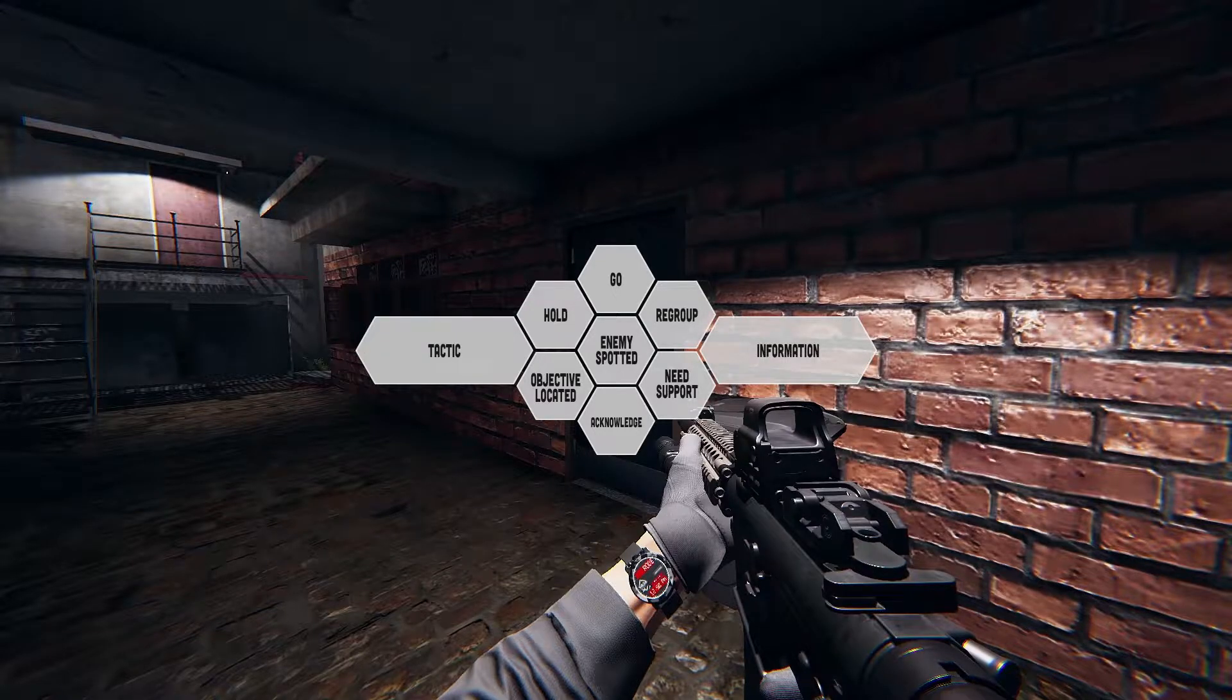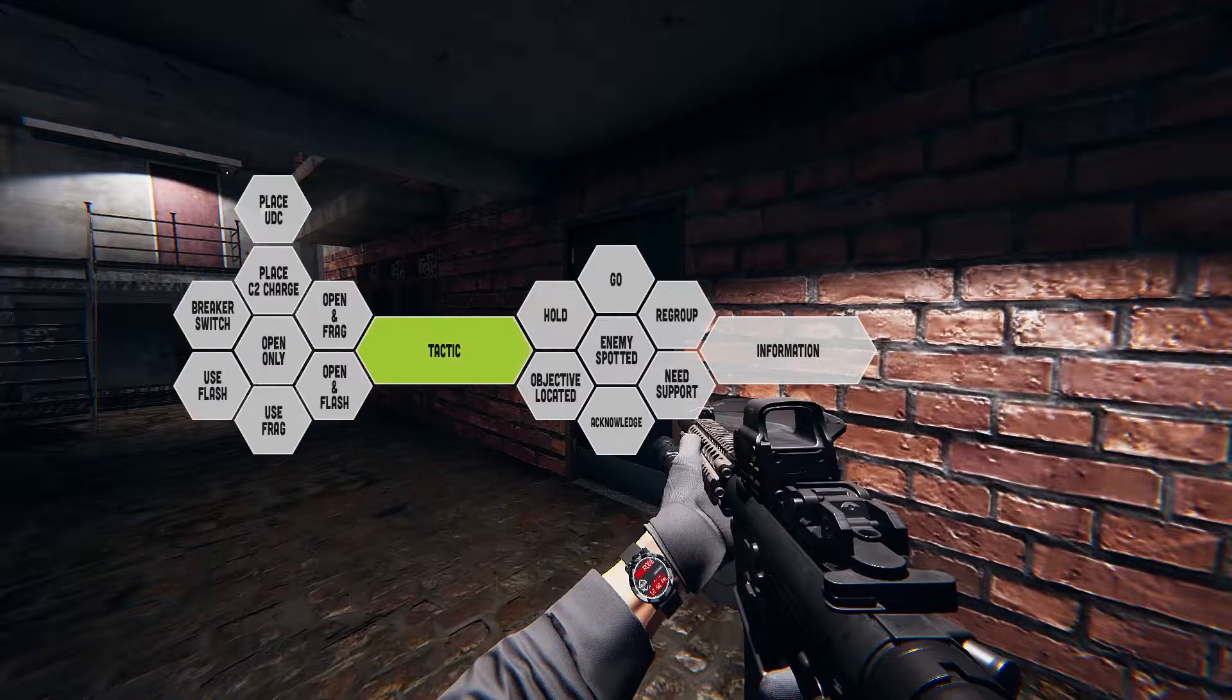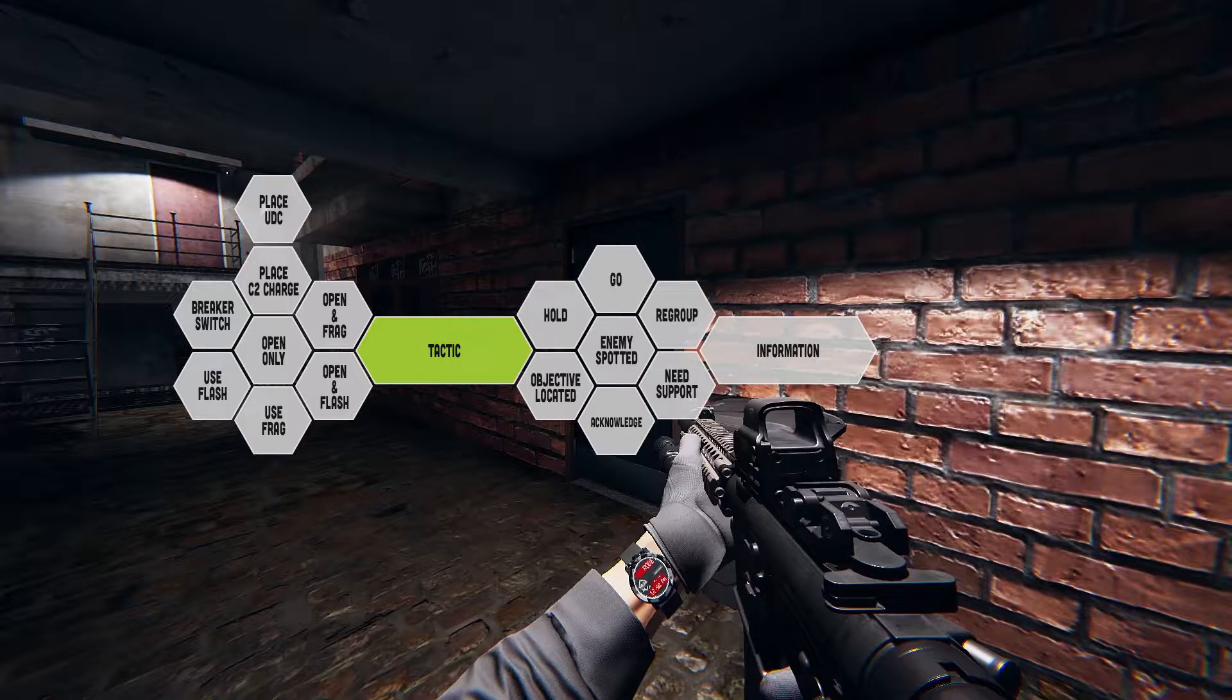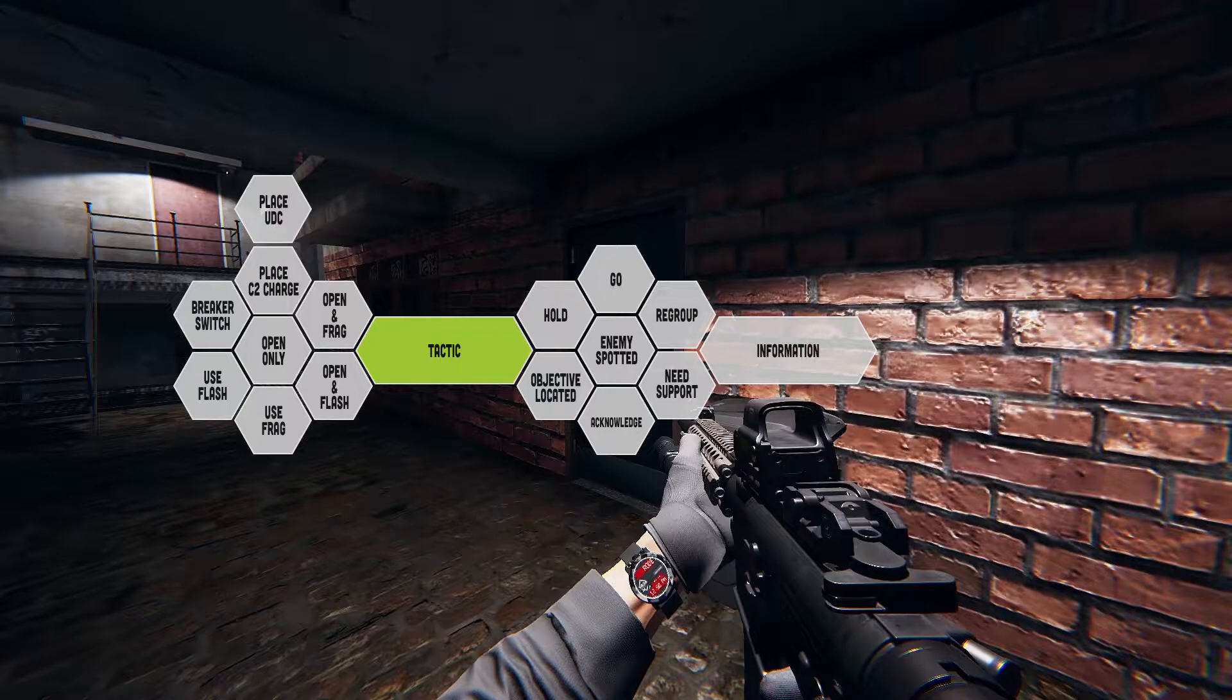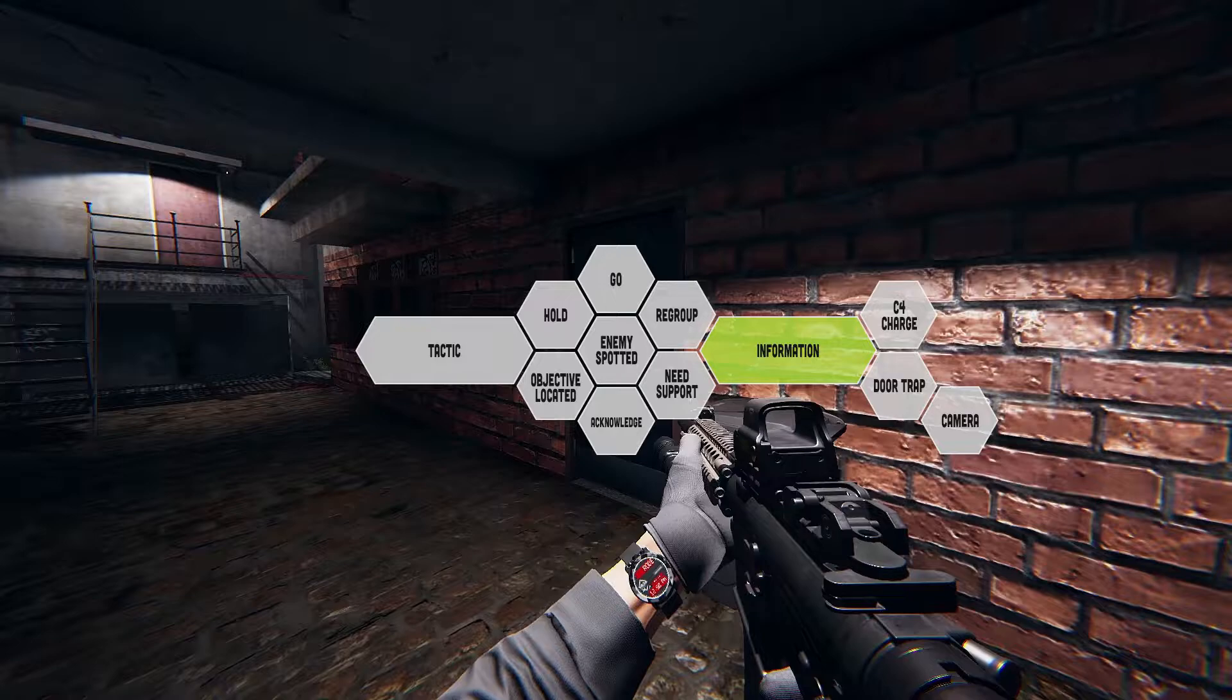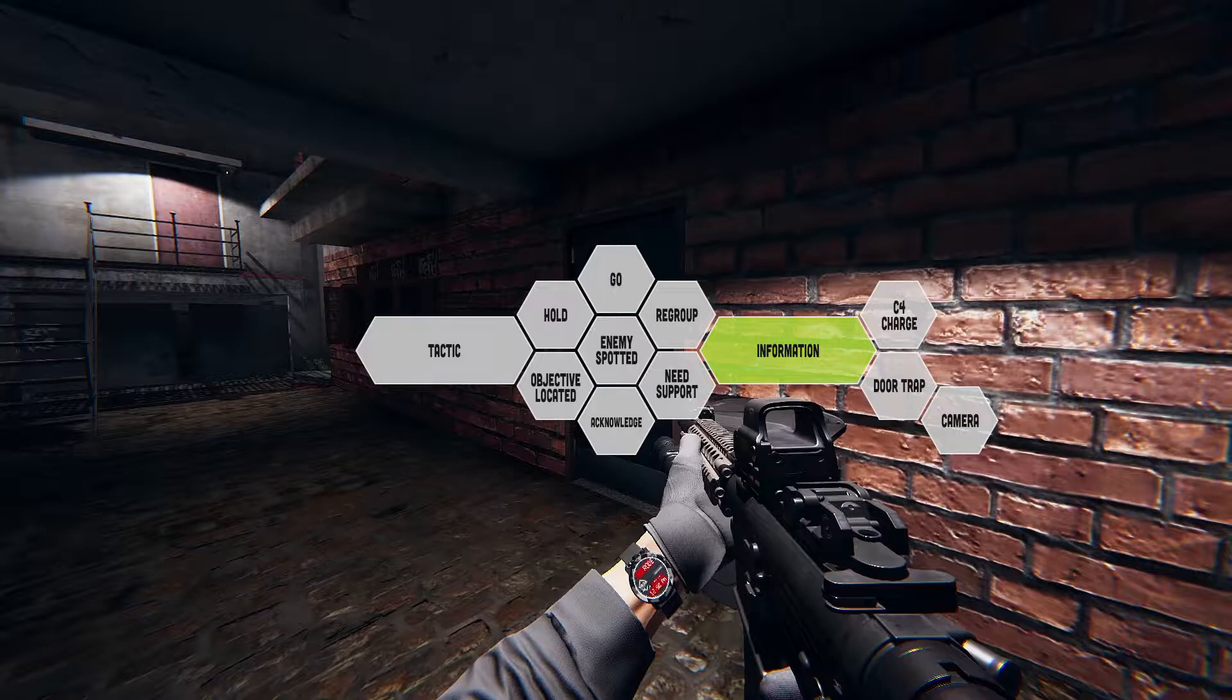So when clicking on tactic, the player would get all the different kinds of actions you would normally think of when preparing your breach. Stuff like open the door, slightly open the door and breach, open the door then flash then breach, or throw a flash or a frag grenade here and so on. Place the UDC here, place a C2 charge and whatnot. And the information tab would include communication options related to specific situations, mostly when you need to raise awareness of something important that you spotted, like, hey, there is a C4 charge here, there is a door trap, there is a spy camera, or there is a camera here, and so on.